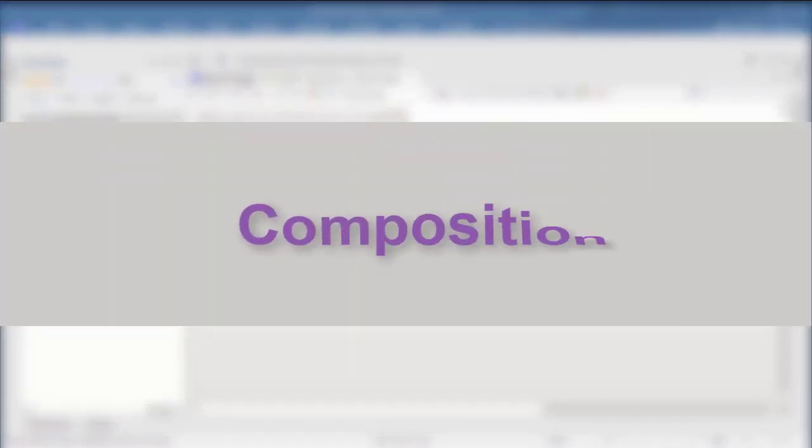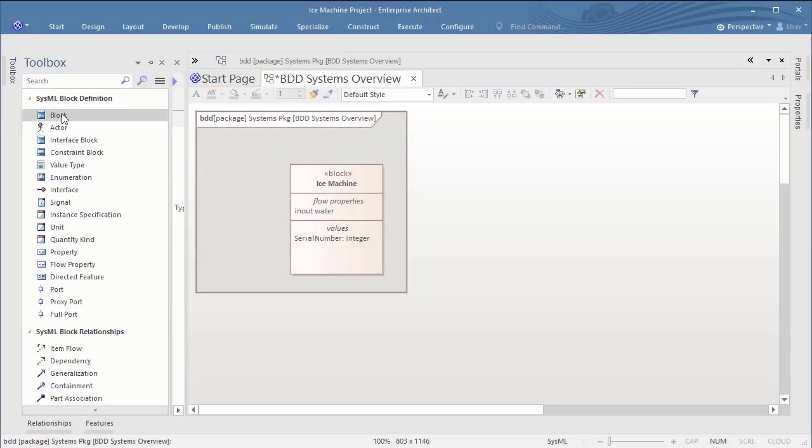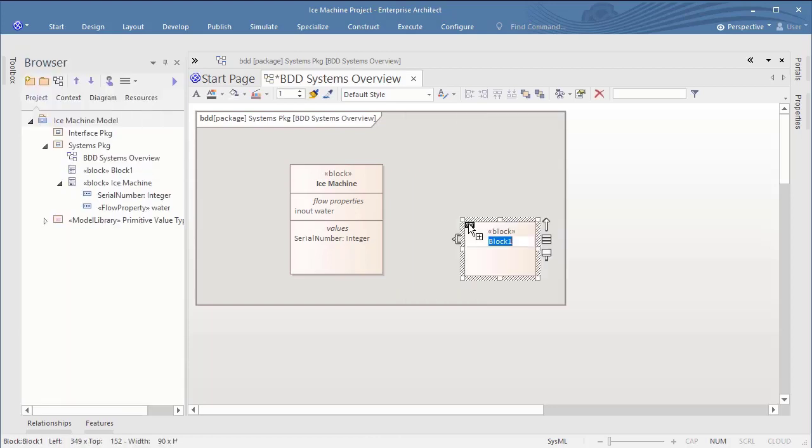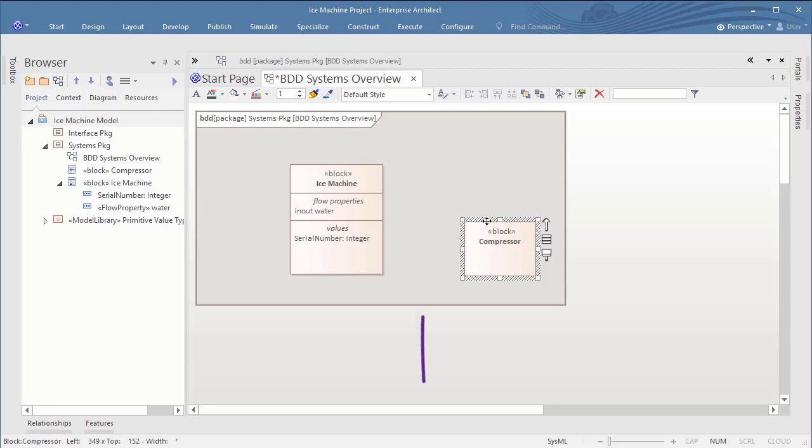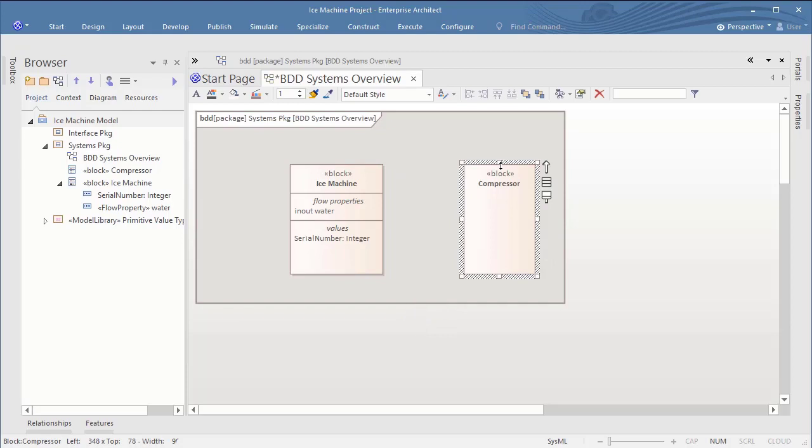Let's add some more blocks to show the system composition. The alignment of elements works like in Rhapsody. You have these helplines. You can resize and align groups of elements. So this is pretty much the same like in Rhapsody.